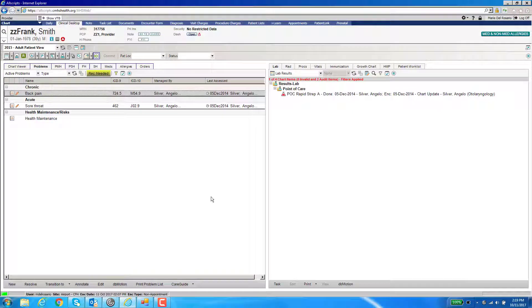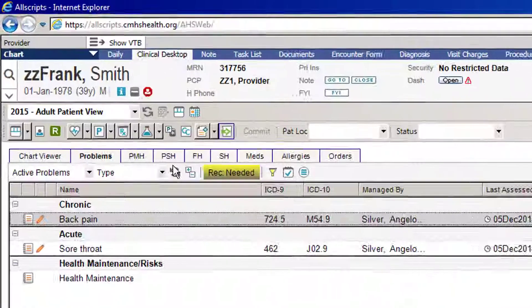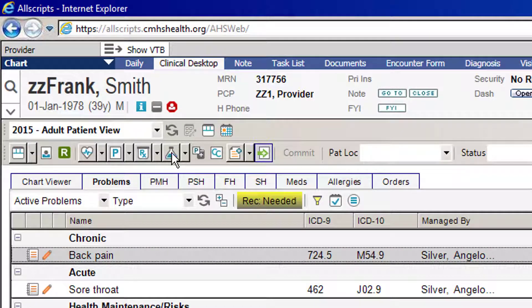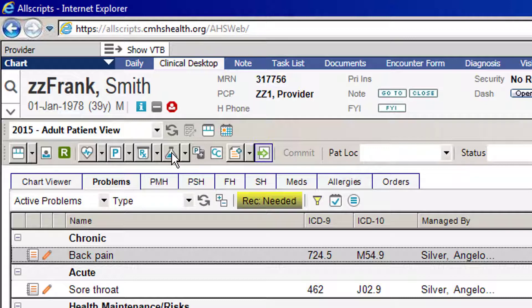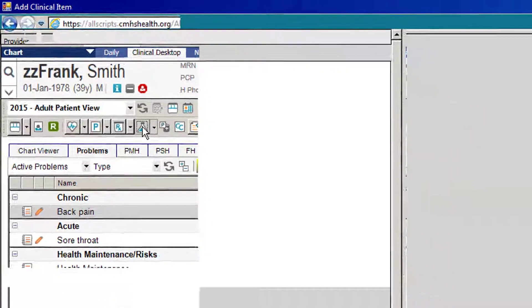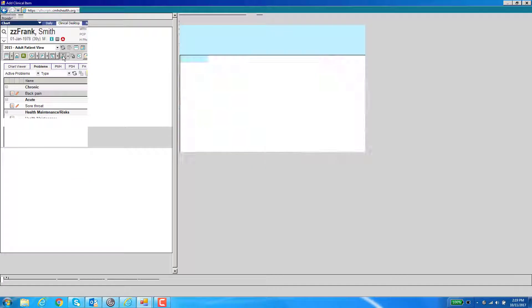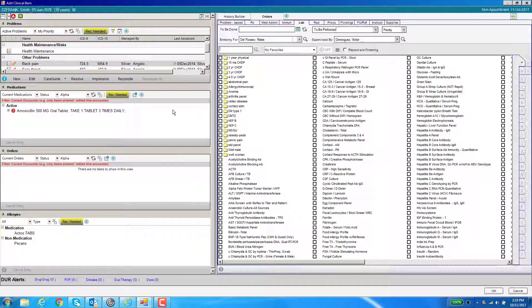Hello, in this video I'm going to show you how to order a future order. This can be done for lab tests, med admin, anything that you would like to order for your patient for the future.